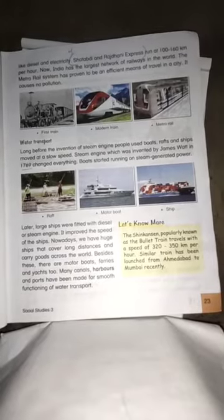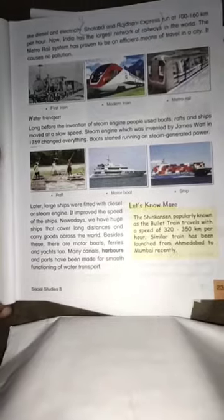Nowadays, we have huge ships that cover long distances and carry goods across the world. Besides this, there are motor boats, ferries and yachts too. Many canals, harbours and ports have been made for the smooth functioning of water transport.